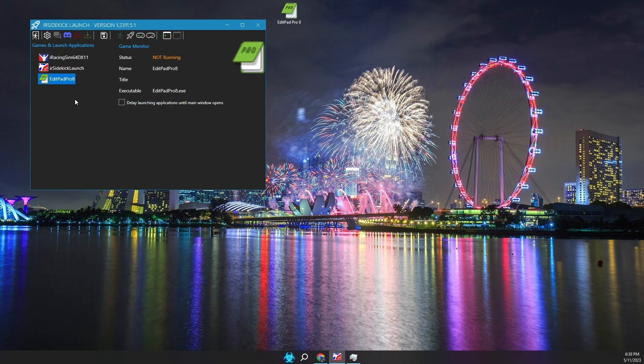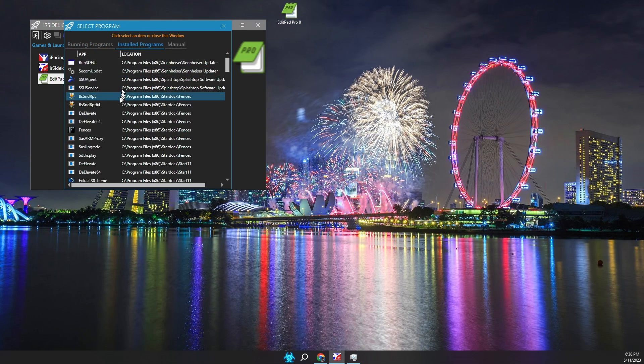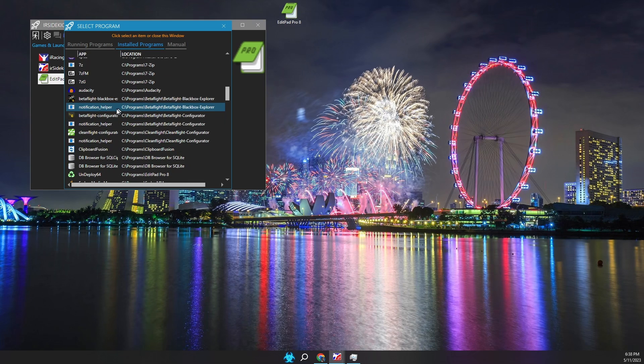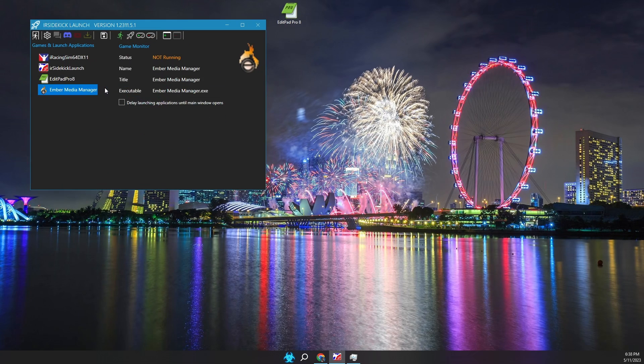The second method is where we select an installed program. Click on add game, click on installed programs, click on the game or program you are seeking. Again, this method does not always work because not all games register an uninstaller within Windows.